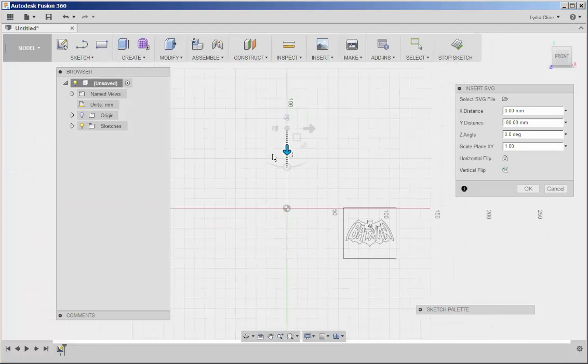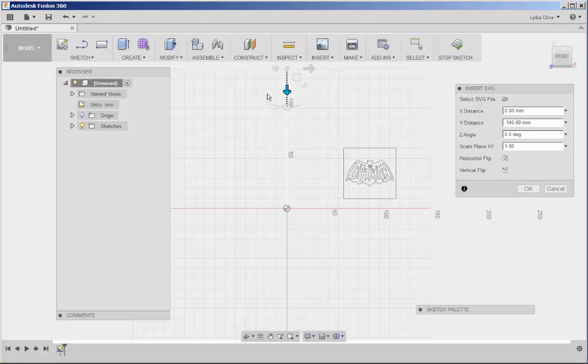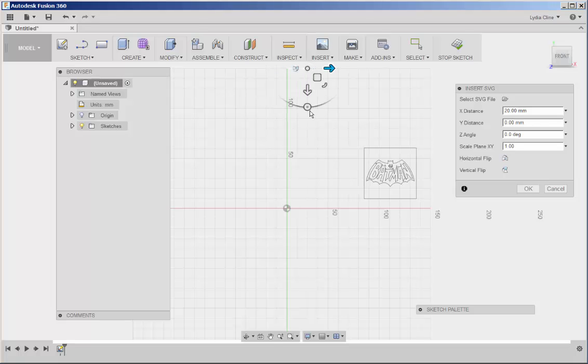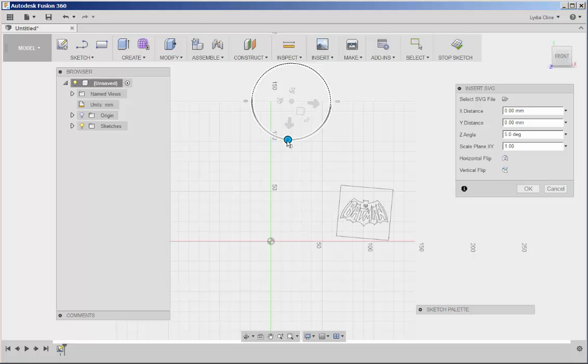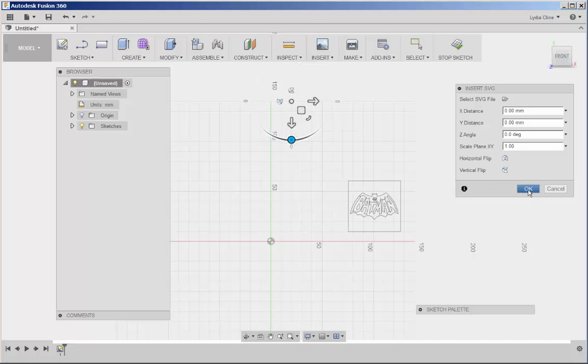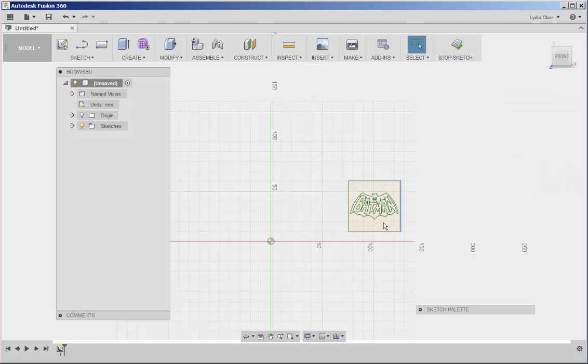You can change its position and rotate it. Click OK.